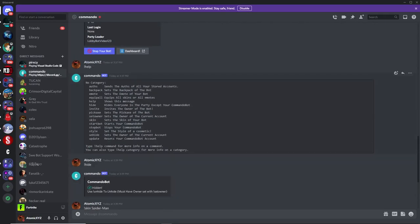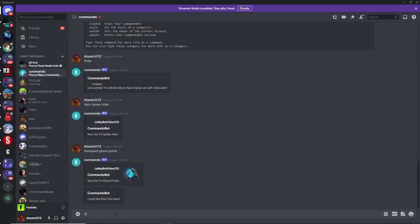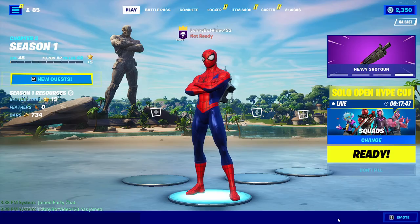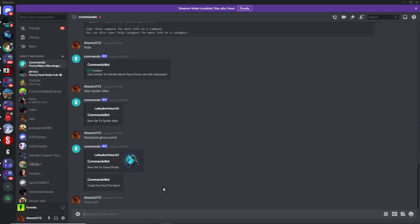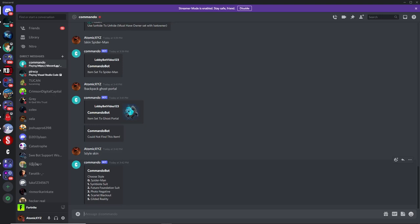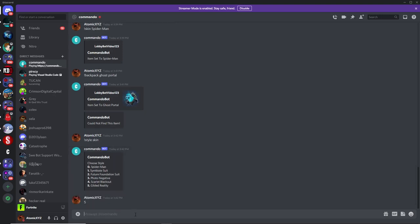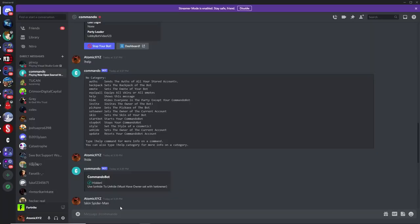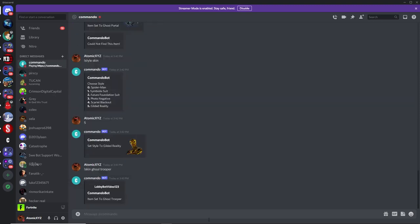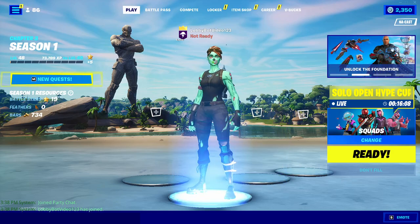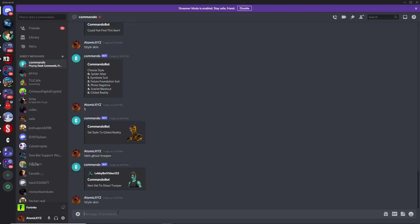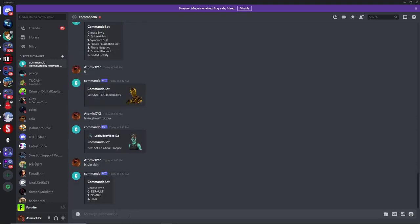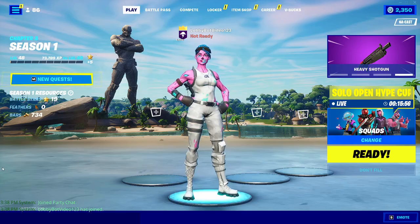To change the style of something, type '!style' then 'skin'. You'll see a list of style options — for example, Spider-Man has five options, and choosing the fifth will change it to that style. You can also do this with OG skins: type '!skin ghoul trooper' to get the normal Ghoul Trooper, then '!style skin' and type 2 to get the OG pink version in your lobby.